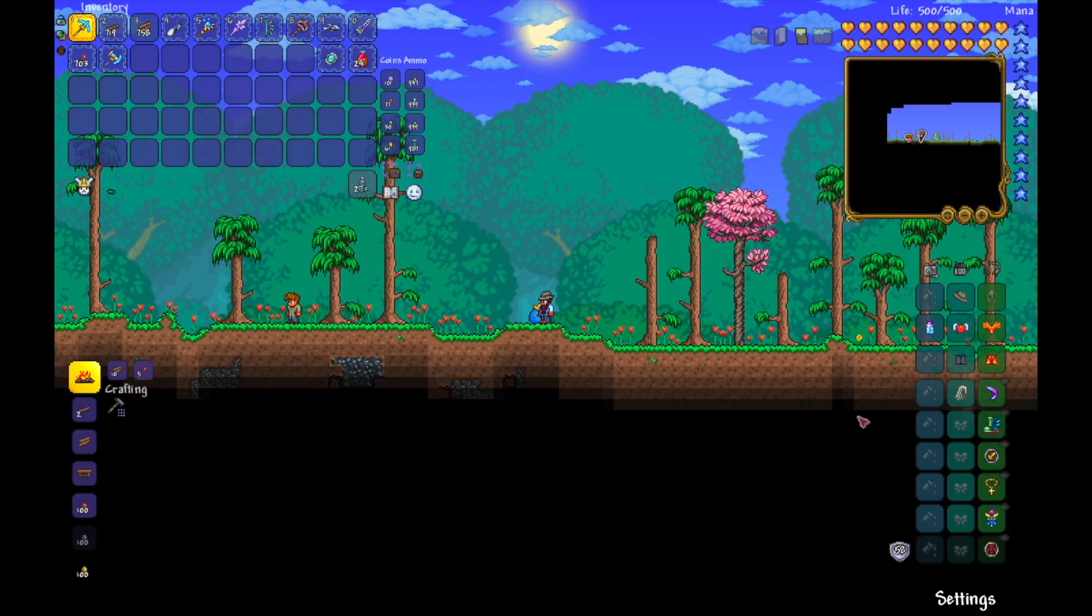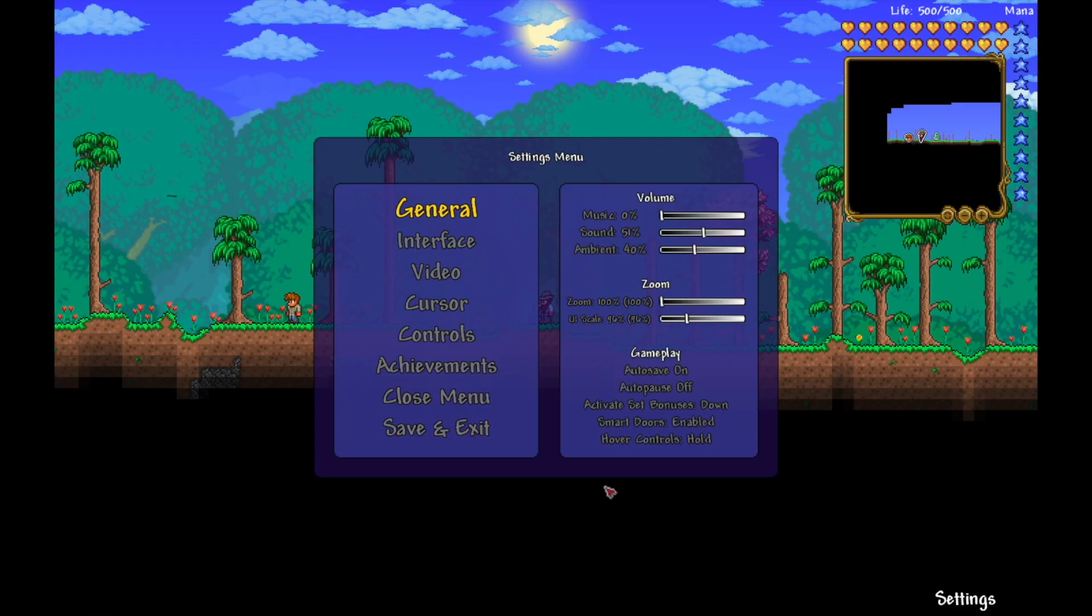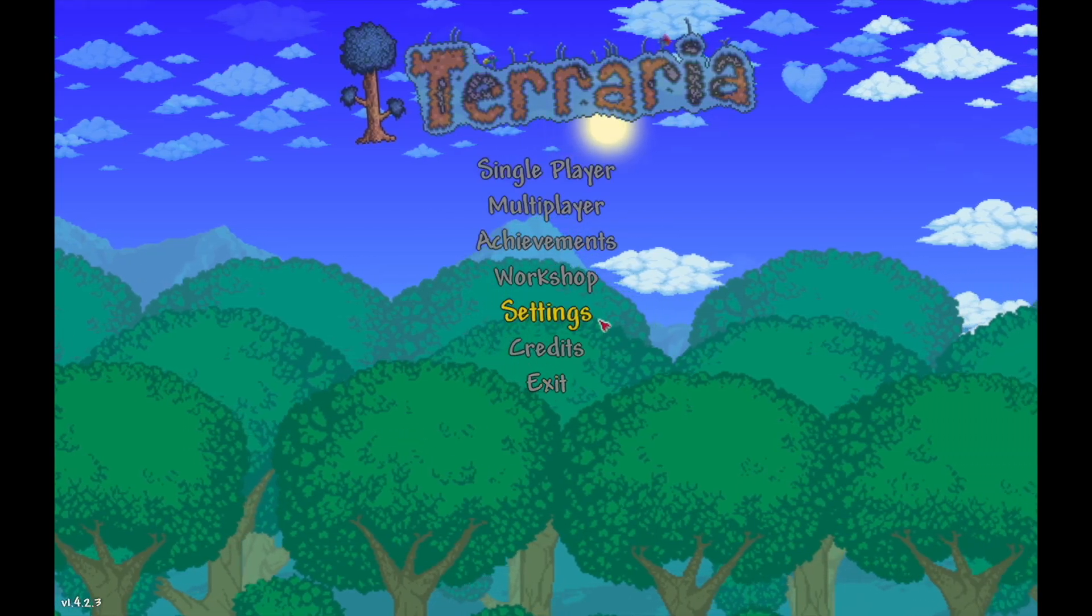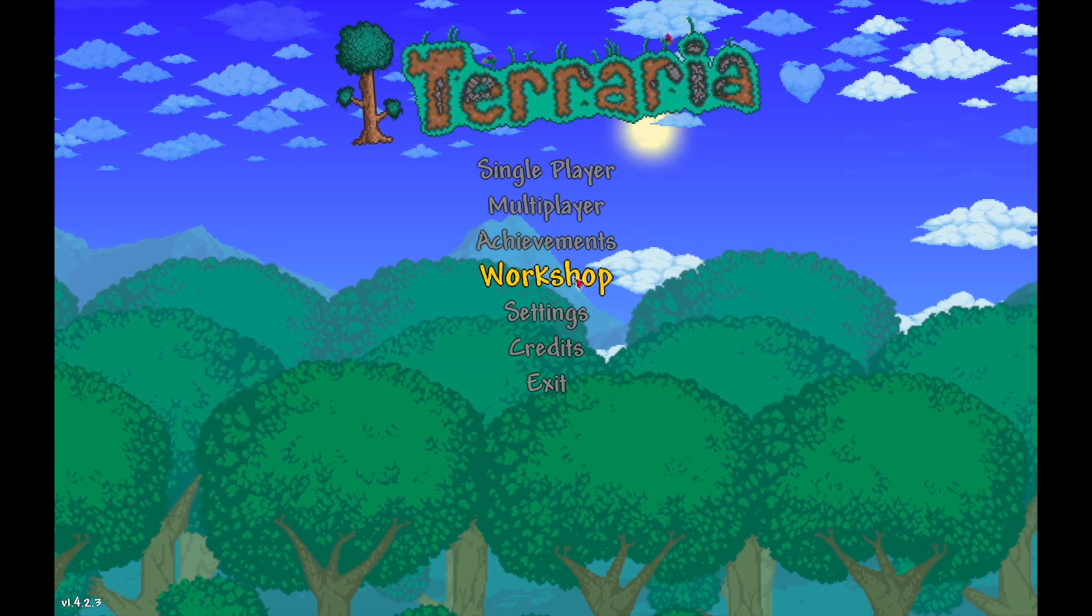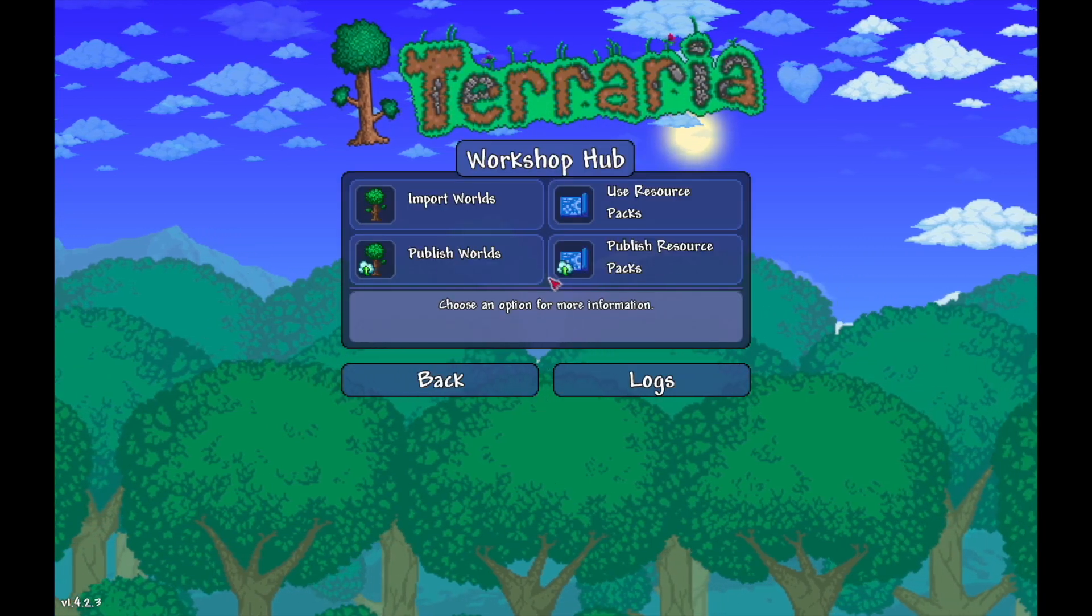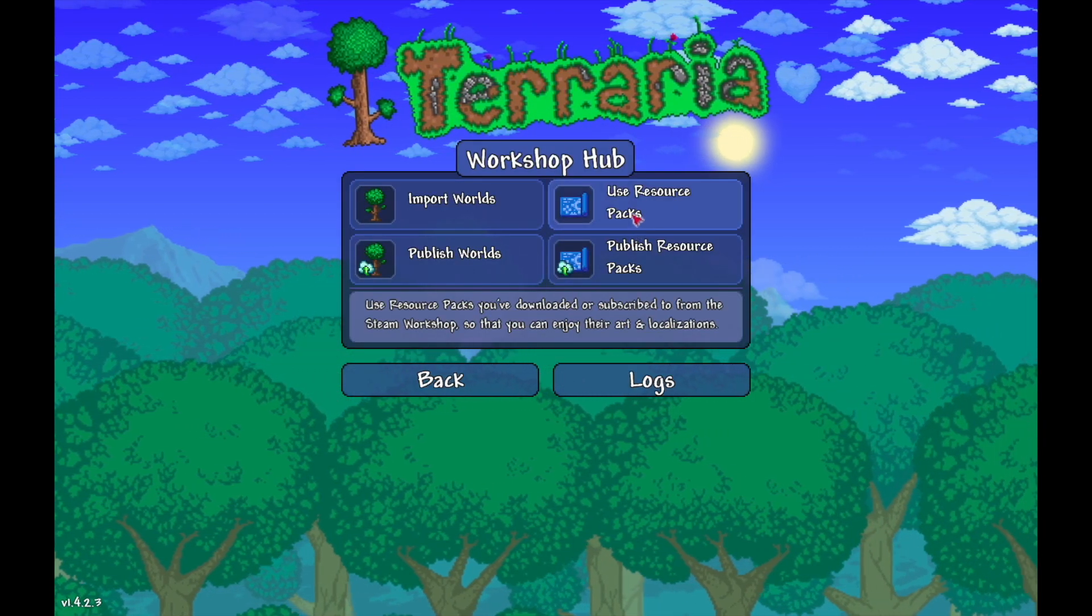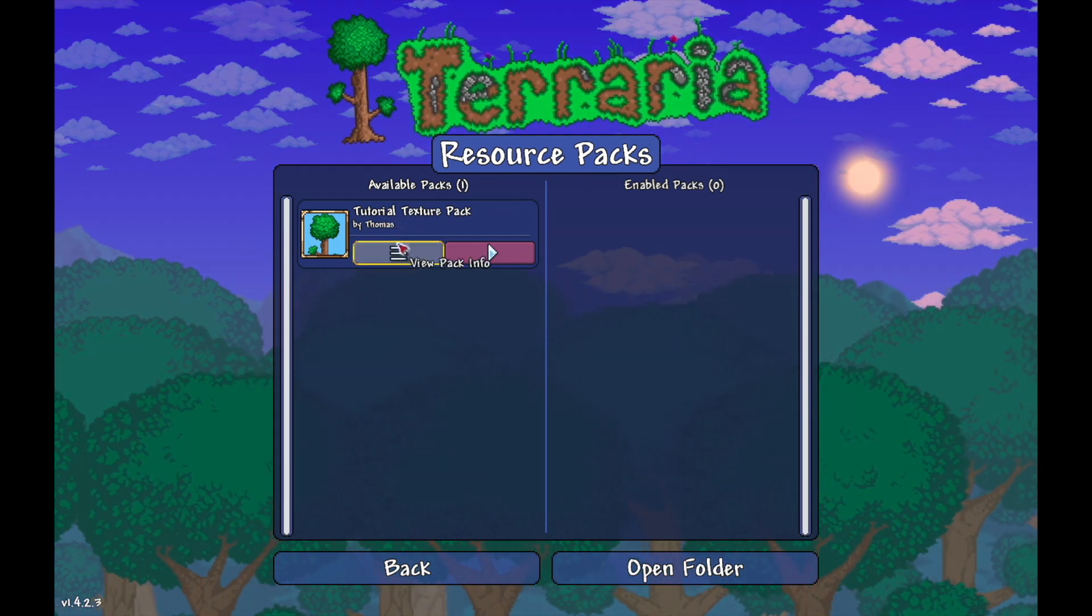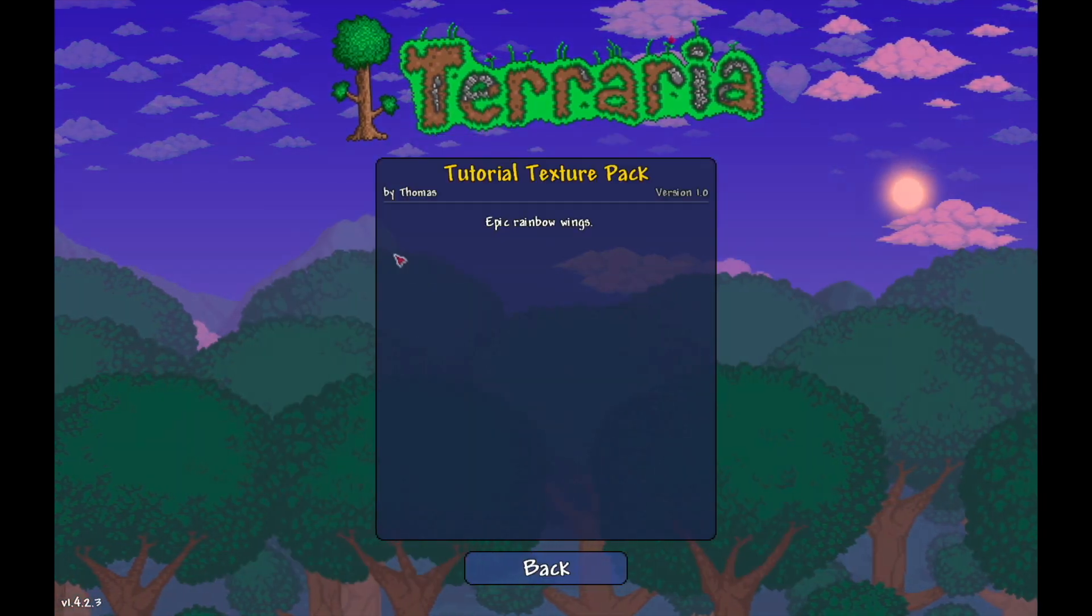Exiting back to the main menu, we're going to be looking for Workshop, and then Use Resource Pack. And now we can finally see our texture pack in-game.